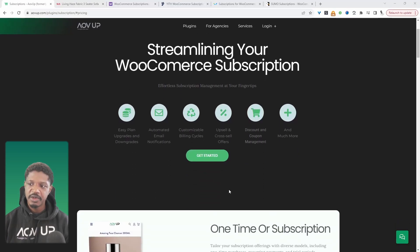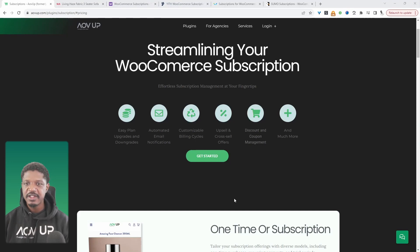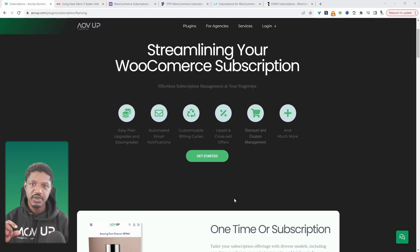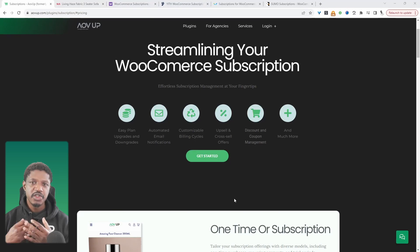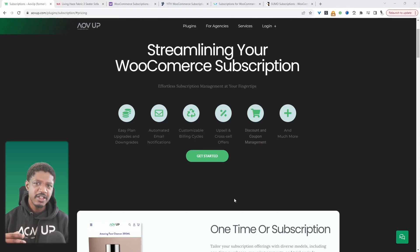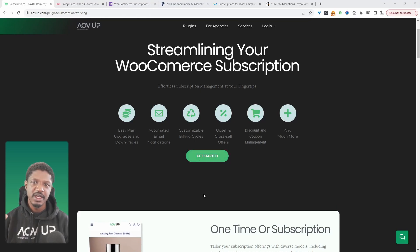Another cool feature that's up and coming is our cancellation flow. So where a customer cancels, we can automatically ask them a set of questions as to why they've canceled. And then in the future, we'll give it an option to trigger specific actions based on what the customer selected. For example, they might say it's too expensive, and in that case you might want to offer them a 15% discount to try to keep that customer as a subscriber.